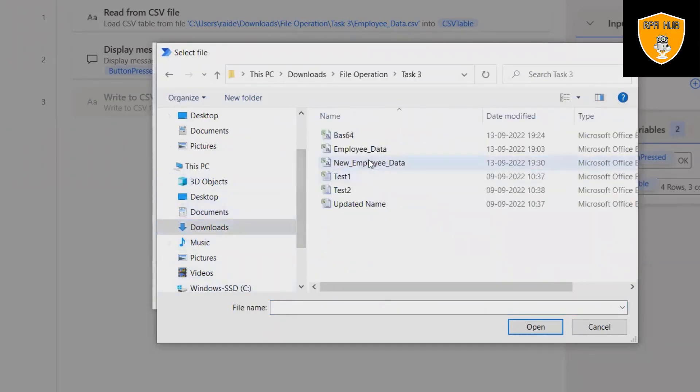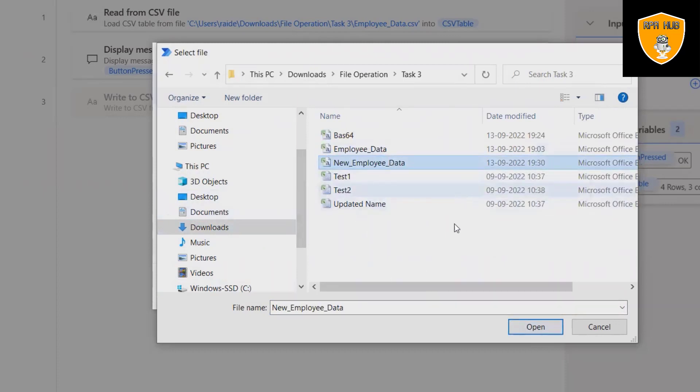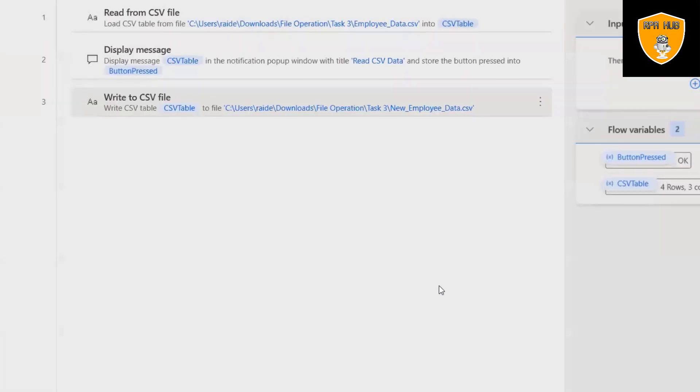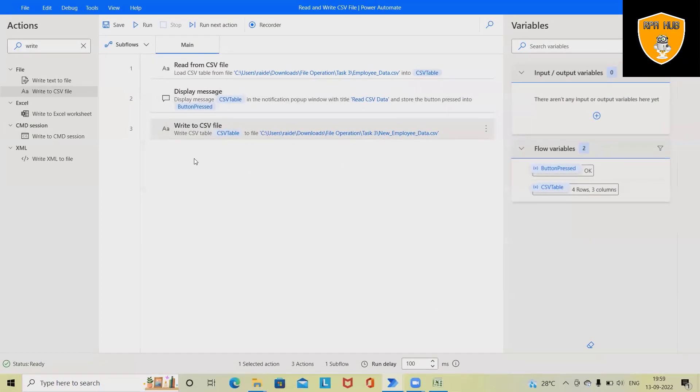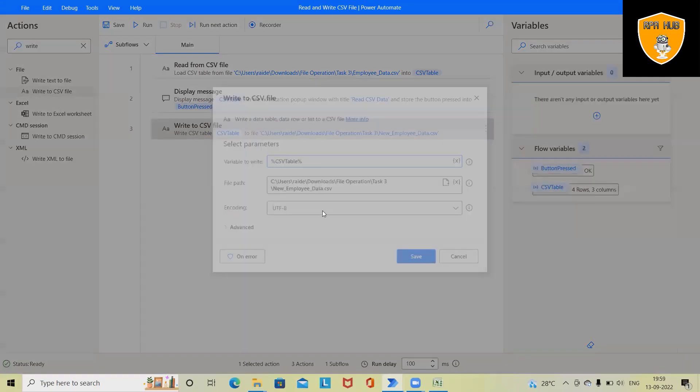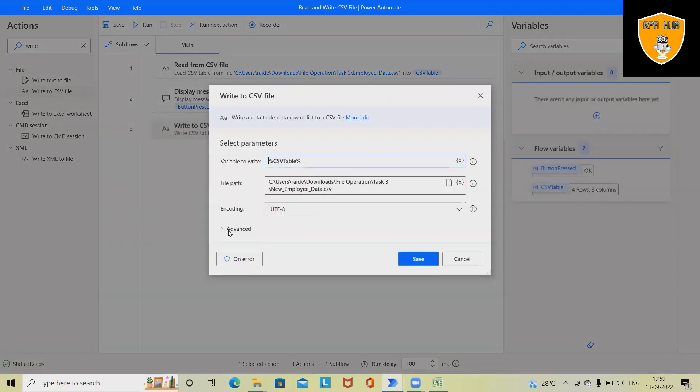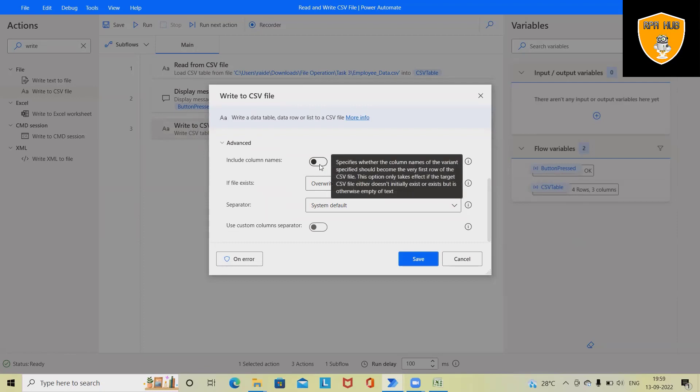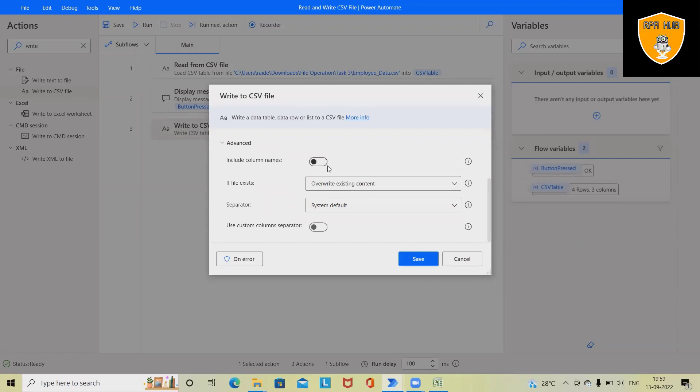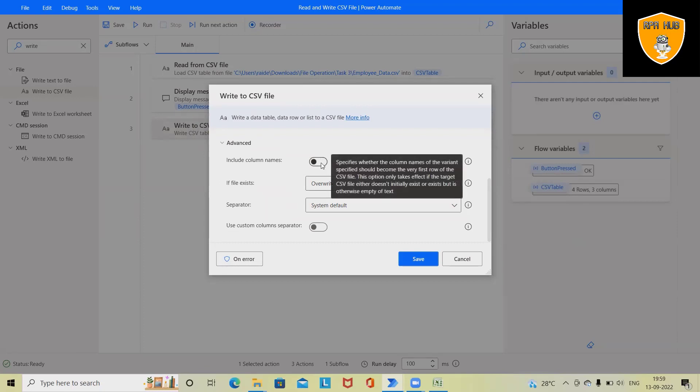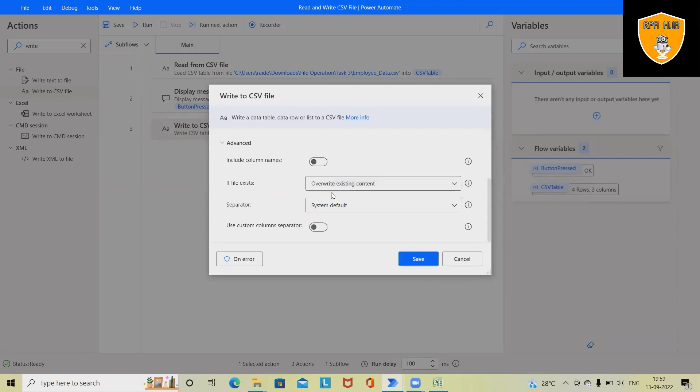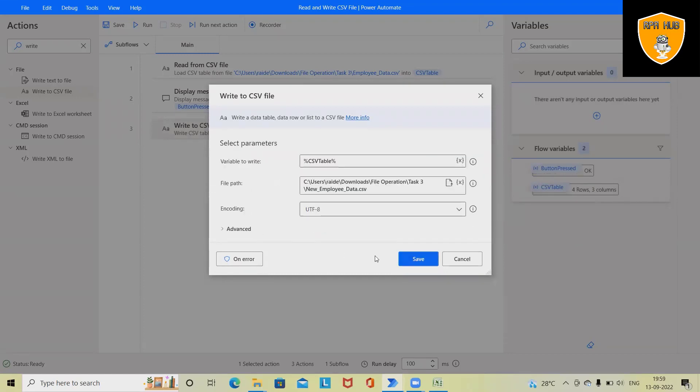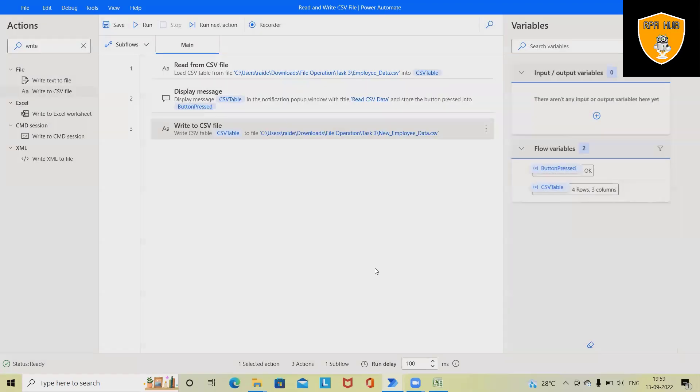This is a new employee data which is totally blank now. Click on save and we'll have this activity created. We can use advanced functionality like include column names. So wherever we include the column name, that data will be available into our CSV data. But as of now I am not using this, so click on save and run the code.